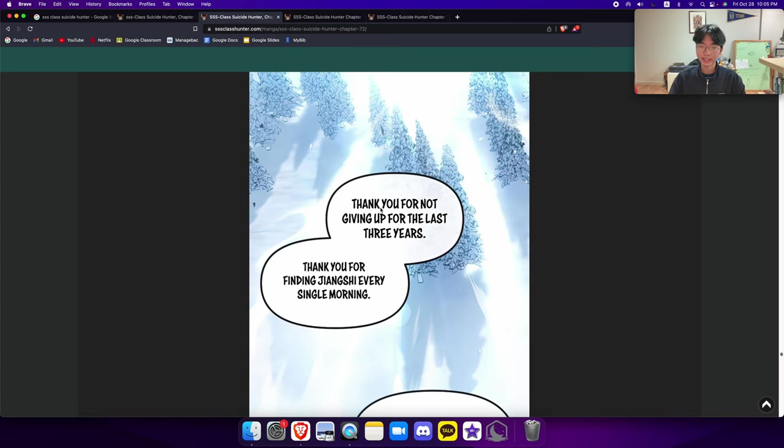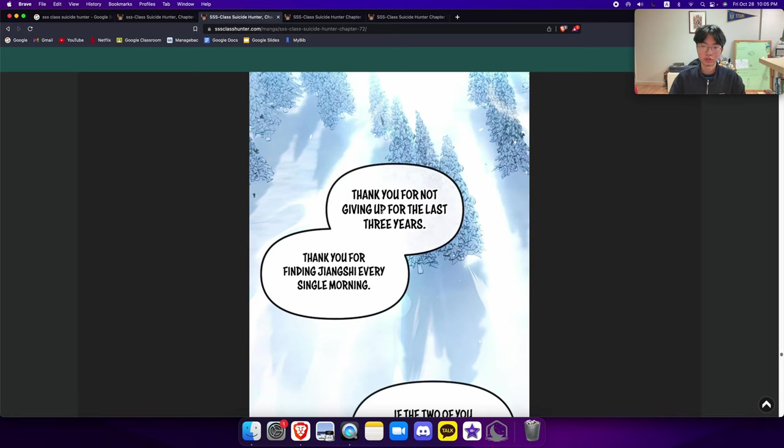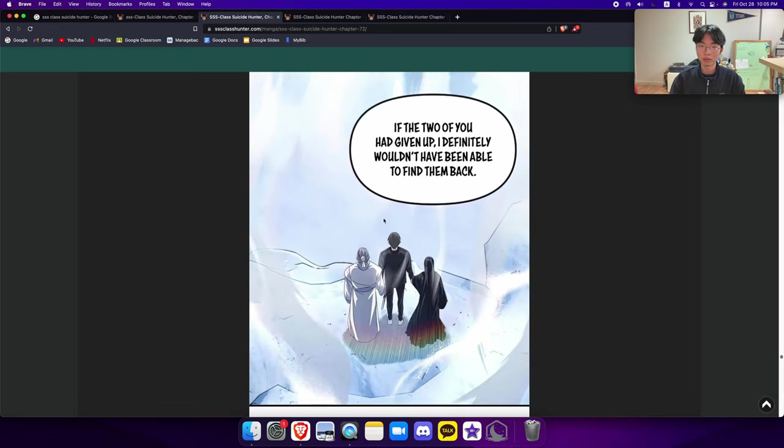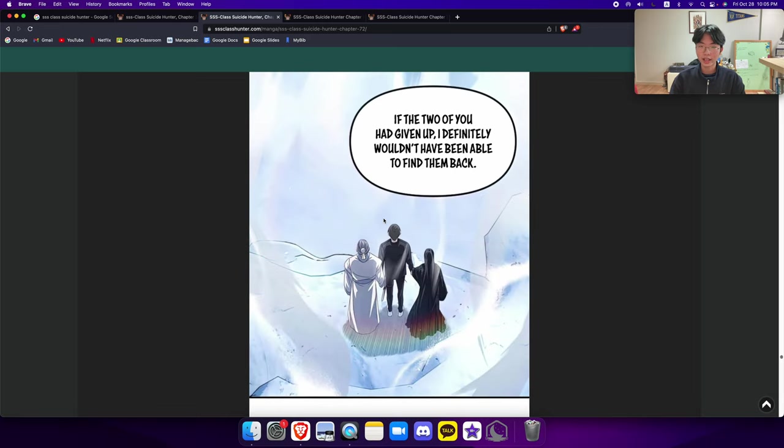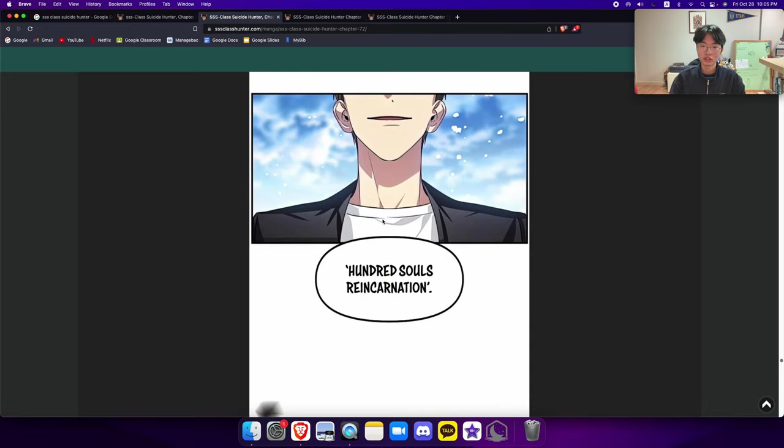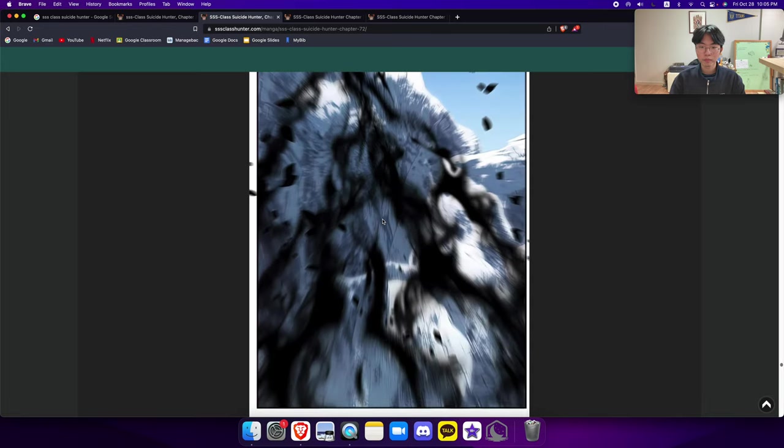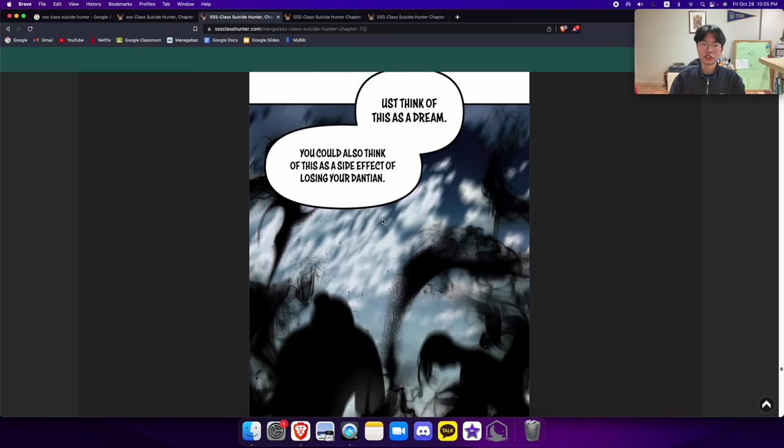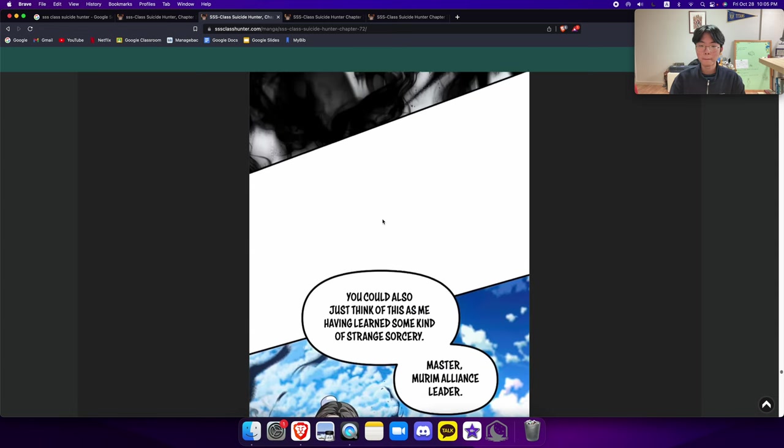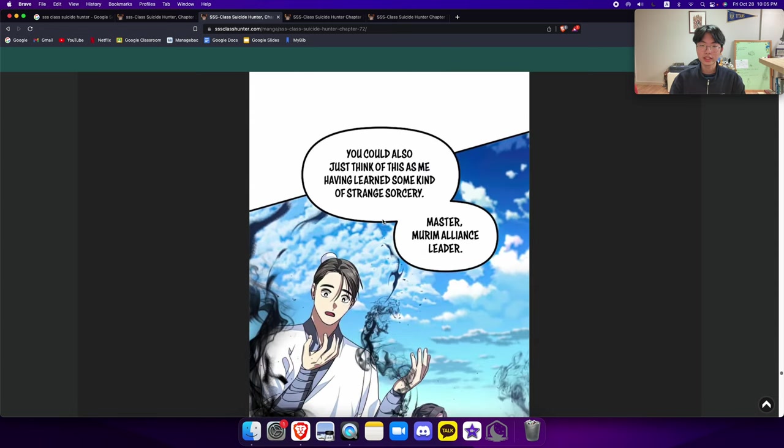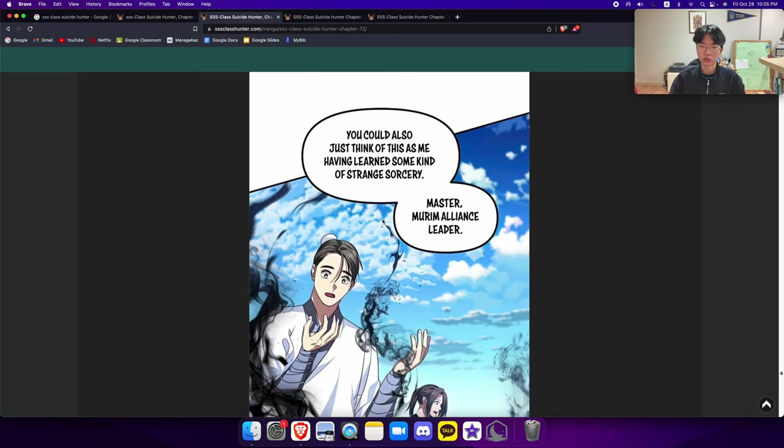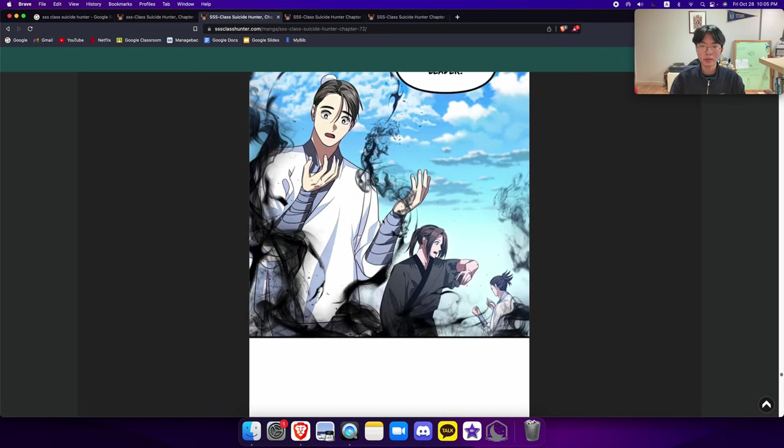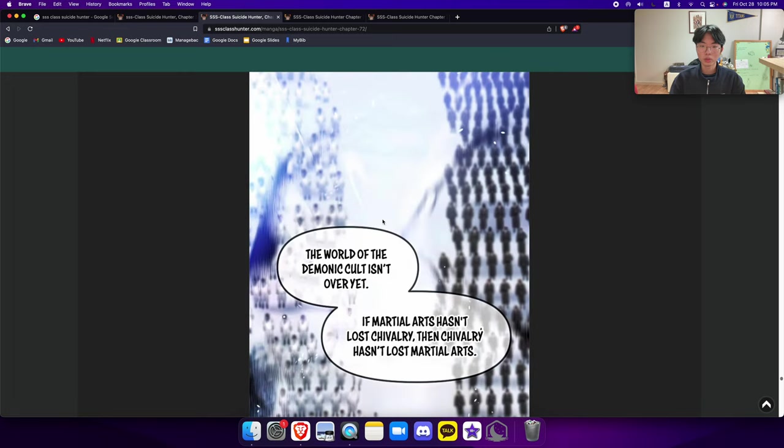Thank you for not giving up for the last three years. Thank you for finding jiangshi every single morning. If the two of you had given up, I definitely wouldn't have been able to find them back. Hundred Souls Reincarnation. Just think of this as a dream. You could also think of this as a side effect of losing your dungeon. You could also just think of this as me having learned some kind of strange sorcery, master, Murim Alliance Leader.